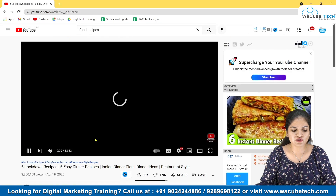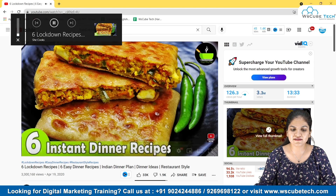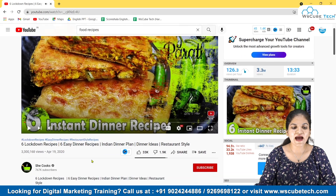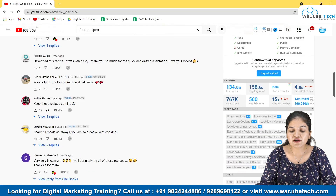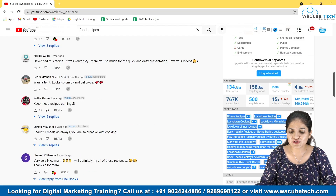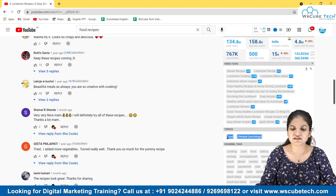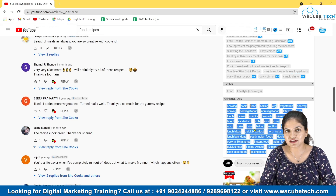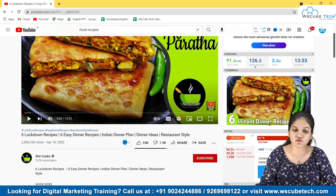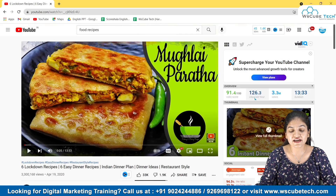Click on any video that you find interesting and think is really ranking up and popular. As you can see, here is more information about this video. You can see what tags this person has used in this particular video, so you can get some inspiration from it. You can also see what kind of topics that person has selected, and you can see the channel tags — what kind of tags this person has put in their video. This is all because of VidIQ — when we install VidIQ, we are able to see this hidden information.